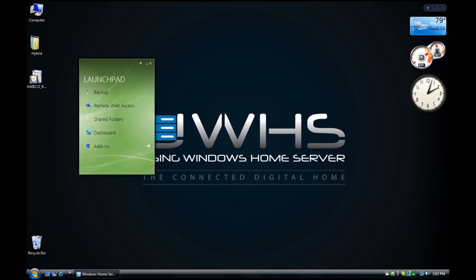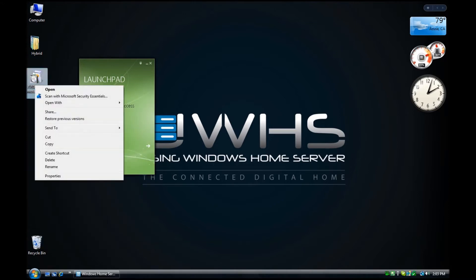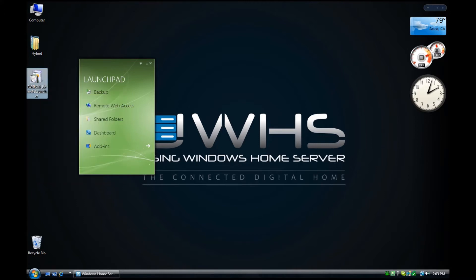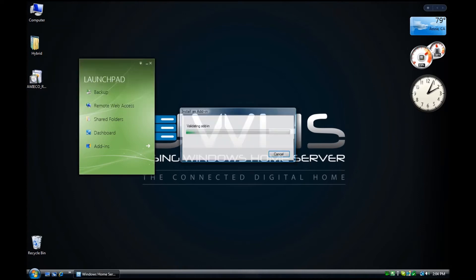Click on OK. Then we'll click on Open or double-click, and it'll walk us through the add-in installation process. The great thing about Windows Home Server 2011 is that you can install from the client, and you don't have to log in to the console as we did in version one or remote desktop in.